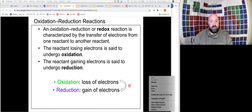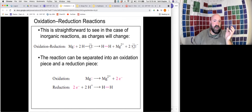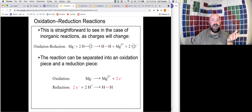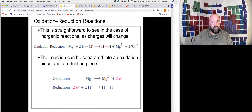When we're working with inorganic compounds, that's very straightforward and easy to see. We looked at how we can observe oxidation-reduction reactions in those cases by simply monitoring what happens to our charges. In this reaction, magnesium went from a zero charge to a plus-two charge, so magnesium lost electrons and therefore underwent oxidation. We saw that hydrogen went from a plus-one to a zero, so hydrogen was gaining electrons and therefore undergoing reduction — very easy to see in an inorganic reaction like this.